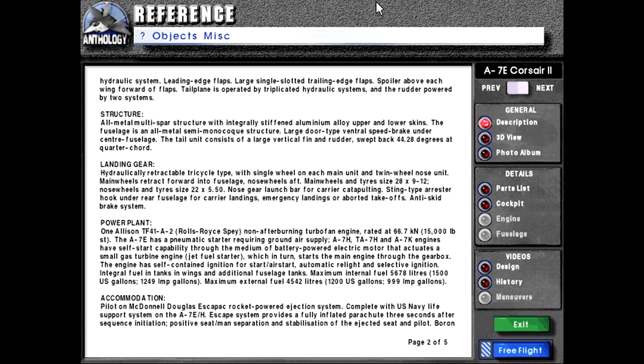Landing gear: Hydraulically retractable tricycle type with single wheel on each main unit and twin wheel nose unit. Main wheels retract forward and fuselage nose wheels aft. Main wheels and tires size 28 by 9-12. Nose wheels and tires size 22 by 5.5. Nose gear launch bar for carrier catapulting. Sting type arrestor hook under rear fuselage for carrier landings, emergency landings, or boarded takeoffs. Anti-skid brake system.